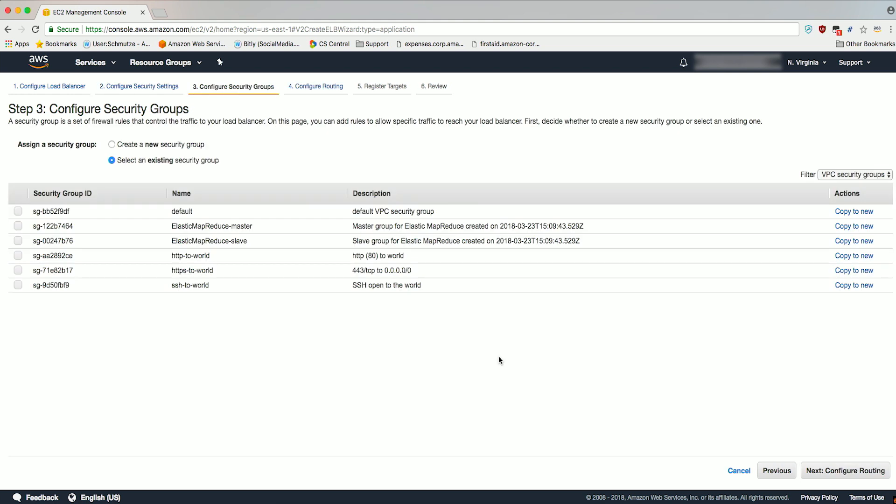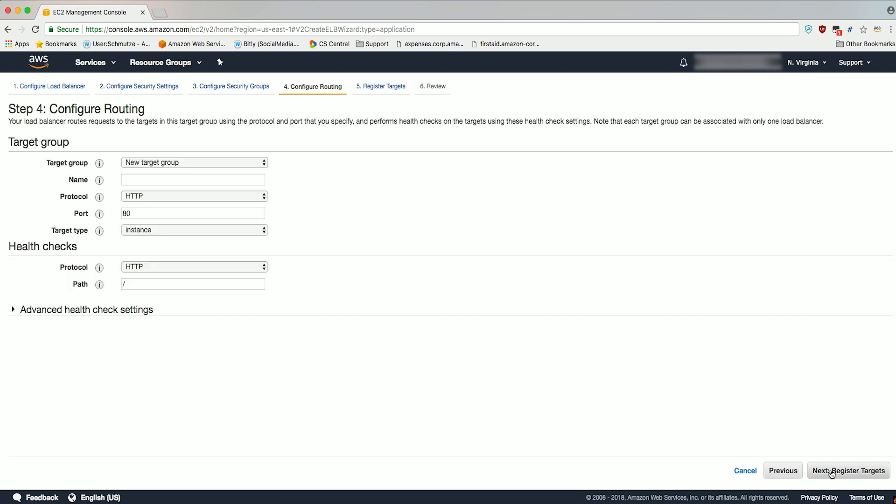Select Create a New Security Group to assign a security group and leave the security group name, description, and rule as the default config. Note the name of the security group typically is something like Load Balancer Wizard 1. I already have security groups in my account, so I'm going to take advantage of those and assign them here. Click on Next, Configure Routing.